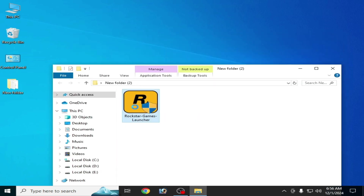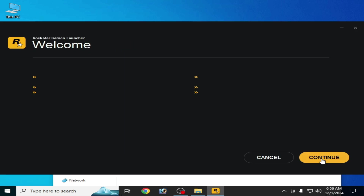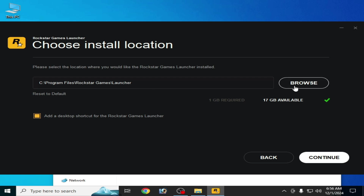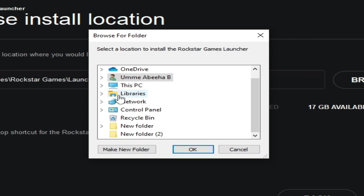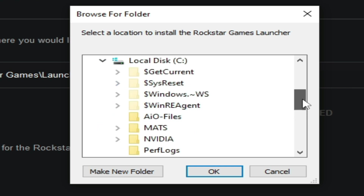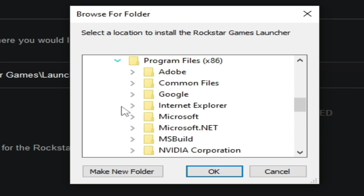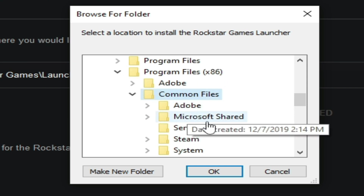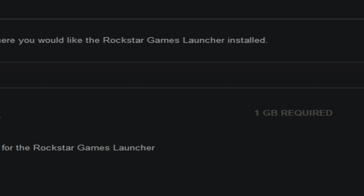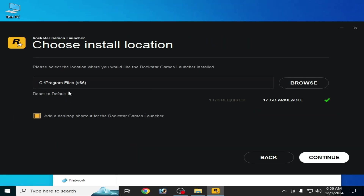Now reopen your launcher. Click Continue, Continue, Continue, check the box, and Continue. Change your directory for your launcher — go to This PC, scroll down, go to Local Disk C, scroll down, and go to Program Files (x86). Do not select any other folder — you need to select this folder. Make sure Program Files (x86) is selected. Do not use Reset to Default — click Continue.